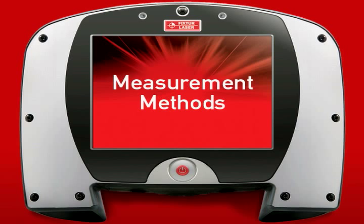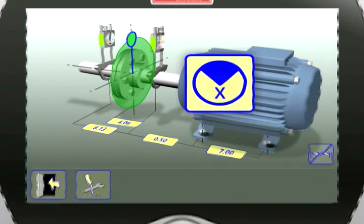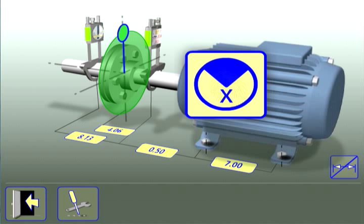Measurement methods. When conducting a horizontal shaft alignment, there are three measurement methods from which to select.